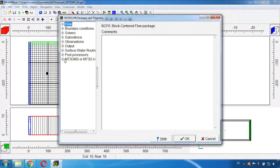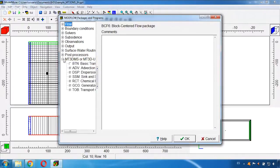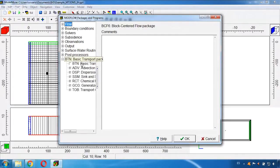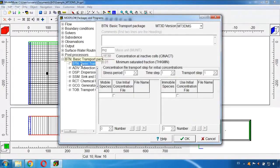And go here to MT3DMS. We go here to the BTN Transport Package.